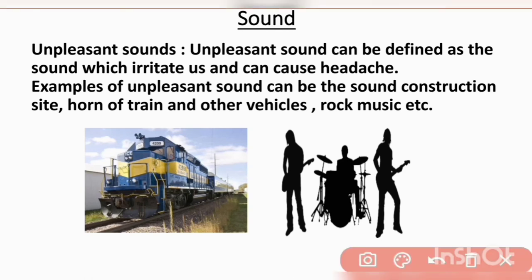Next is unpleasant sounds. Unpleasant sounds can be defined as sounds which irritate us and can cause headache — sounds that do not give us happiness and we do not feel relaxed by hearing them. Examples of unpleasant sounds include the sound of a construction site, horn of a train and other vehicles, and rock music. These sounds only irritate us and do not relax our mind.